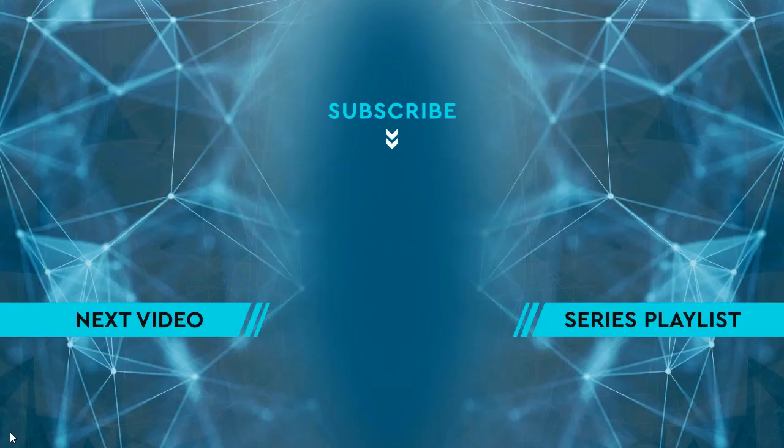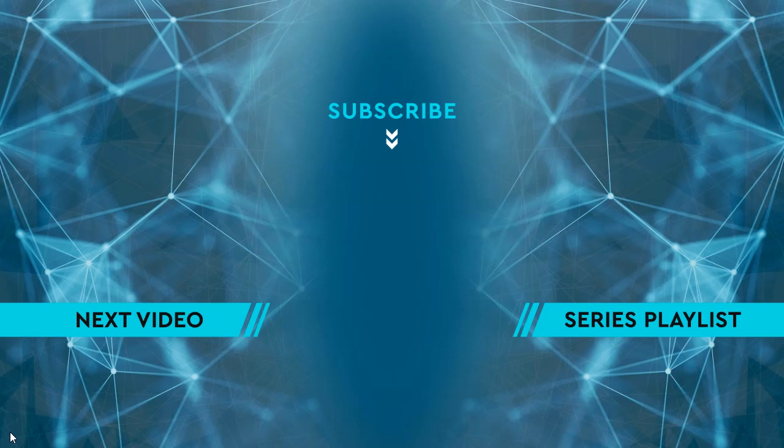Thanks for watching. Please hit the like button and then leave me a comment down below. To see the next video, click on the image on the left side of the screen. To see the entire playlist for the series, click on the image on the right side of the screen. And to keep up to date on all the latest content, hit the subscribe button in the middle.